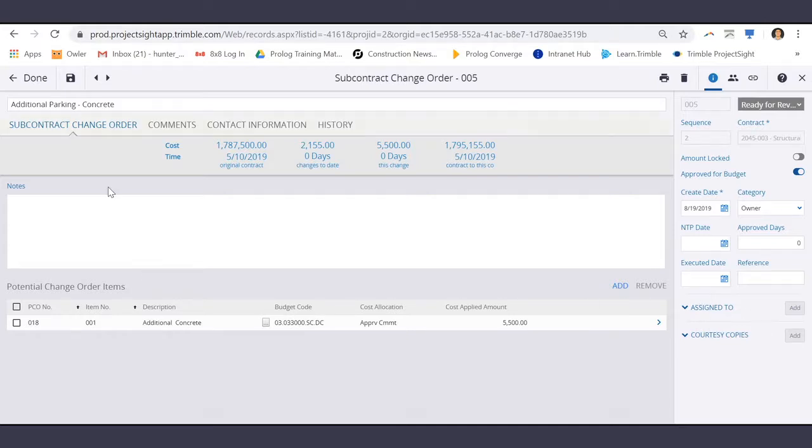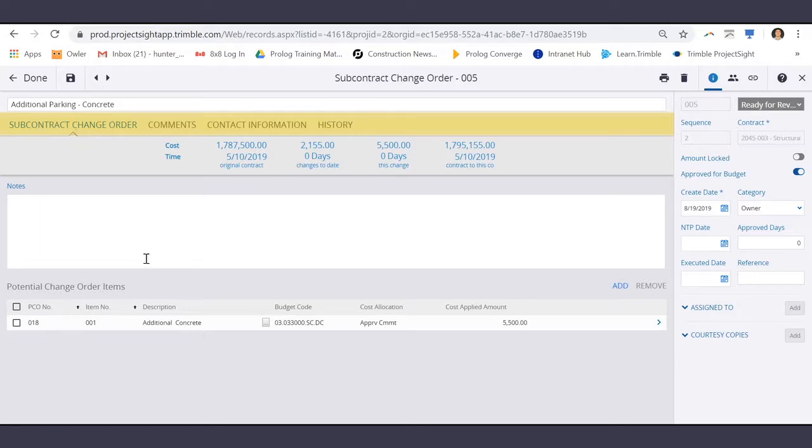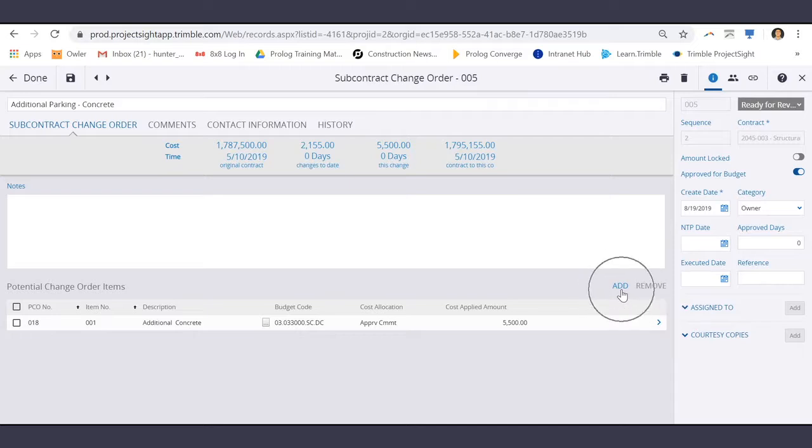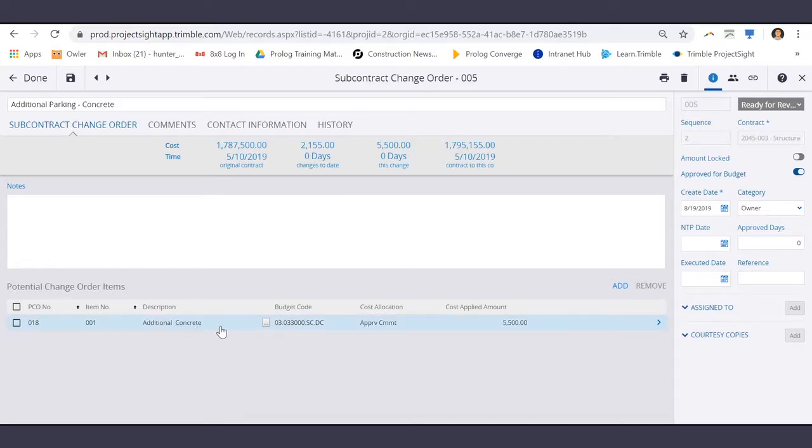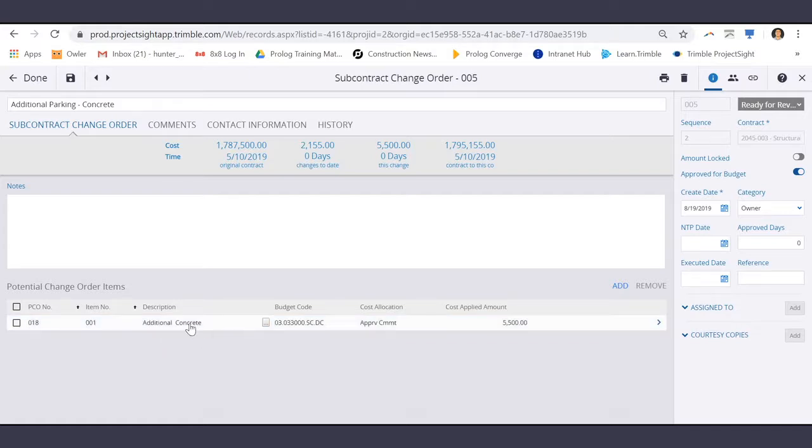In the middle of your screen, on the Subcontract Change Order tab, you can add your potential change order items. As you can see here, the additional concrete potential change order item was added to this SEO.